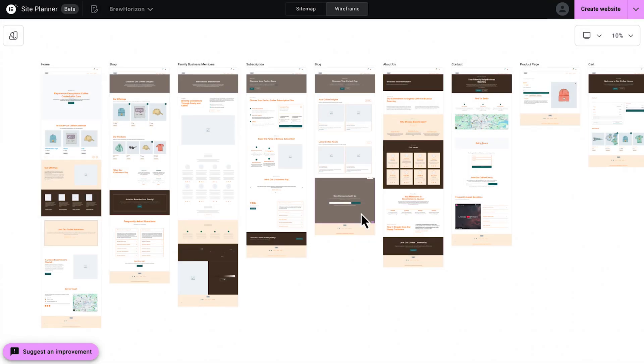So now that we've mapped out the entire website structure, it's time for the next step, turning this site map into a fully interactive wireframe. So in the next video, I'm going to show you exactly how to do that. So stay tuned. Thanks for joining.